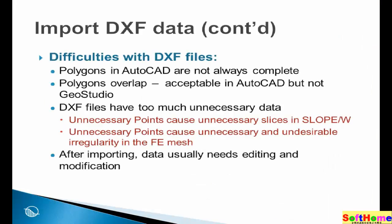Going back to our PowerPoint presentation. There are some difficulties with importing DXF files. As we have already mentioned, polygons in AutoCAD are not always complete. Then GeoStudio doesn't know what to do. And also, it is possible that the polygons overlap in AutoCAD. This is acceptable in AutoCAD, but not in GeoStudio.